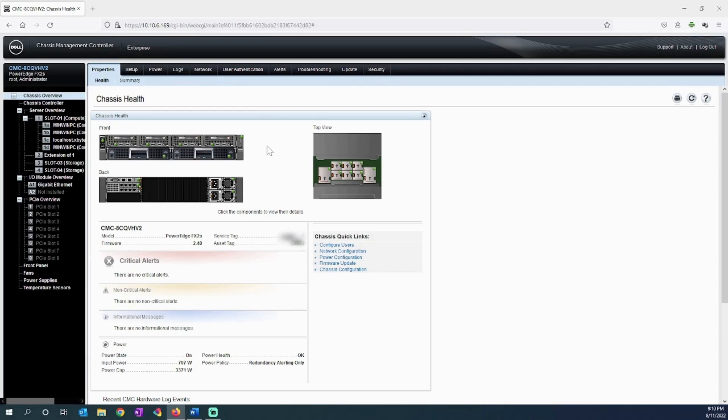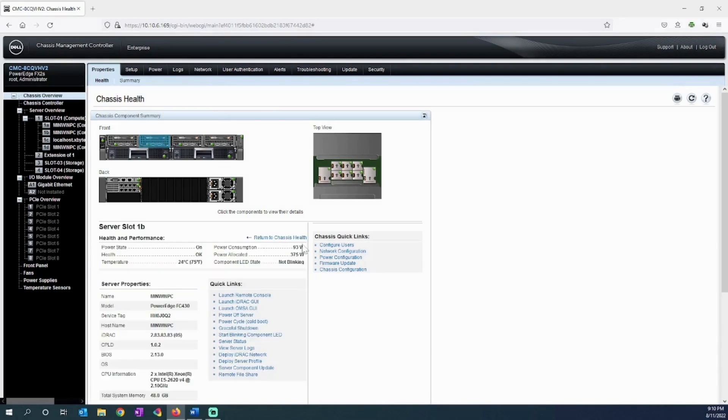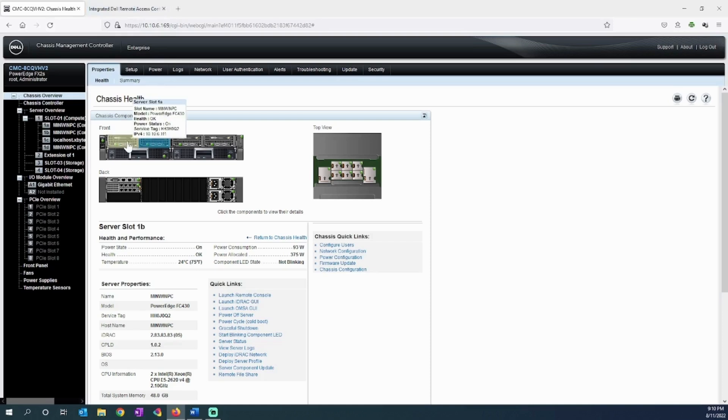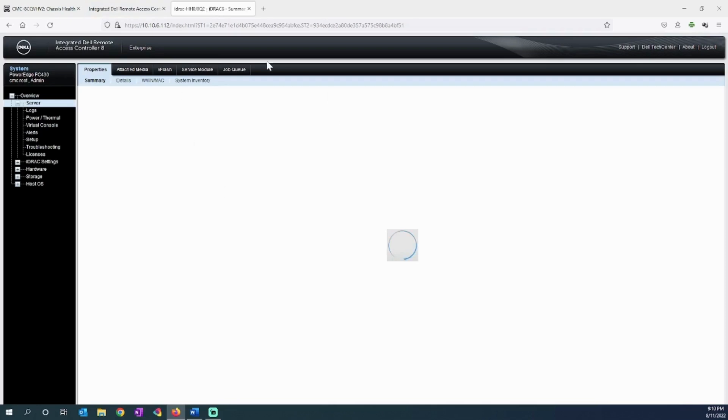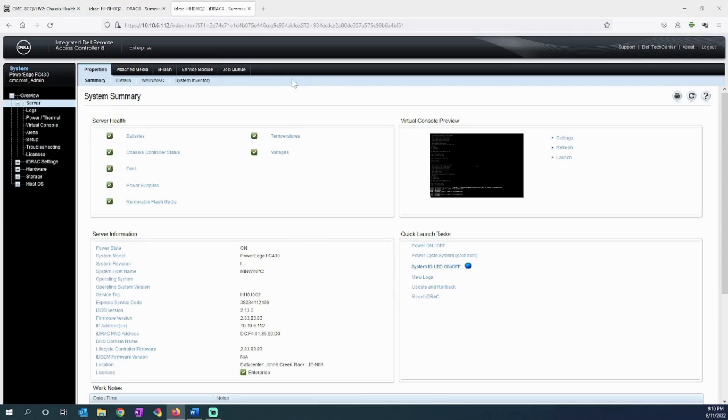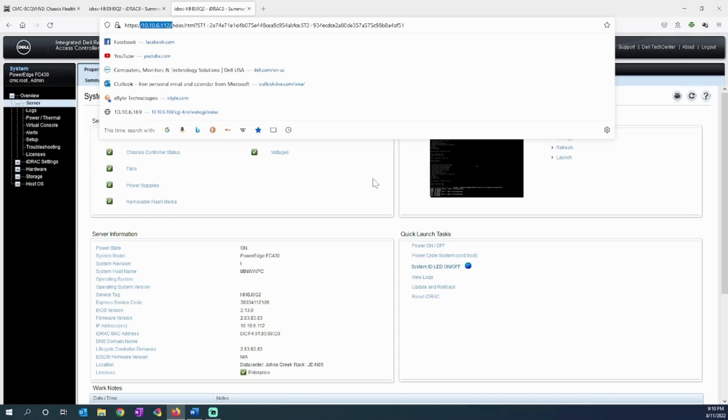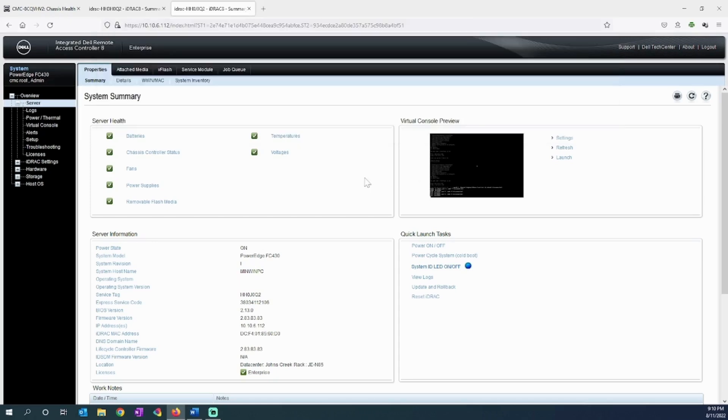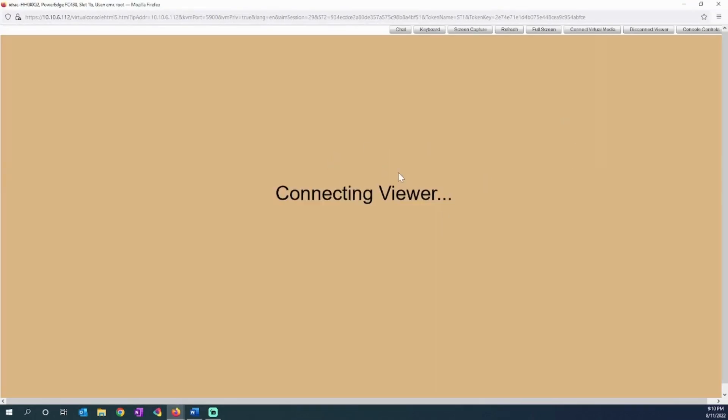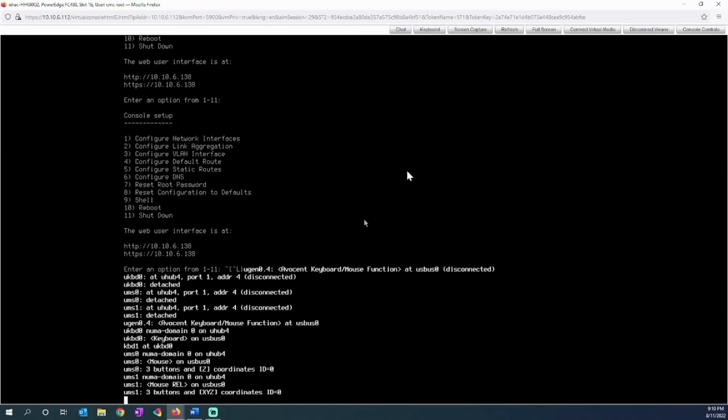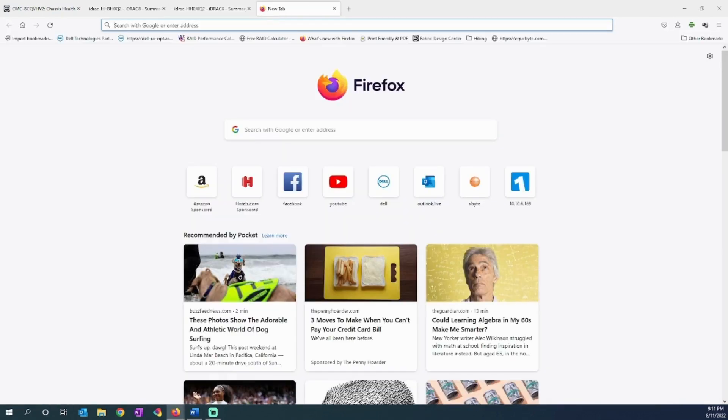So let's walk through this demo. I'm going to launch my iDRAC GUIs for my TrueNAS server and also launch my CentOS host. When we launch this, it takes us directly to the server's iDRAC, so now I can manage this server directly. I could type in the IP address and get directly to that host without going through the chassis management controller. When I launch my console, it shows us the actual TrueNAS interface telling me to get to the dashboard at 10.10.6.138.